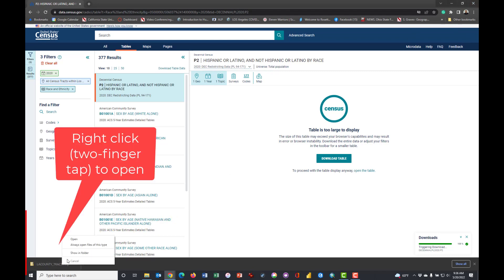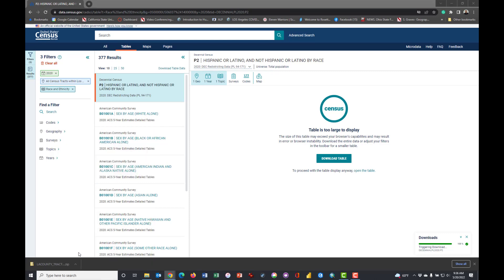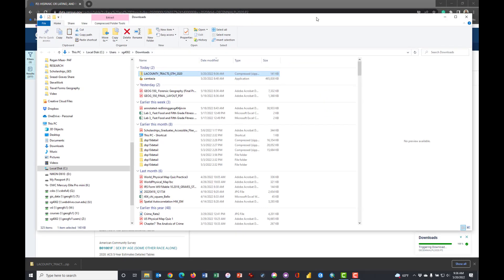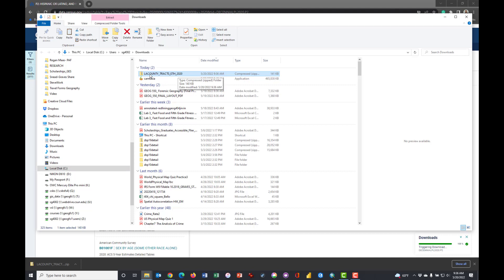I'm going to right-click on that and Show in Folder, and so what I get here is my download folder on my hard drive where this downloaded, and there it is.